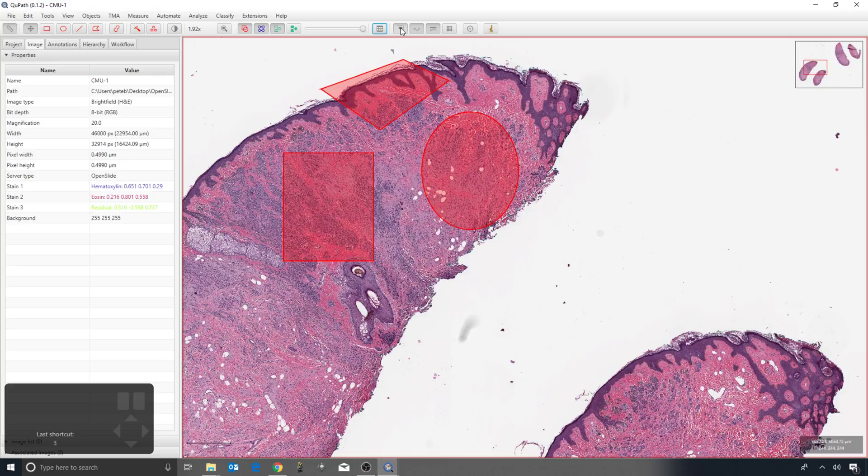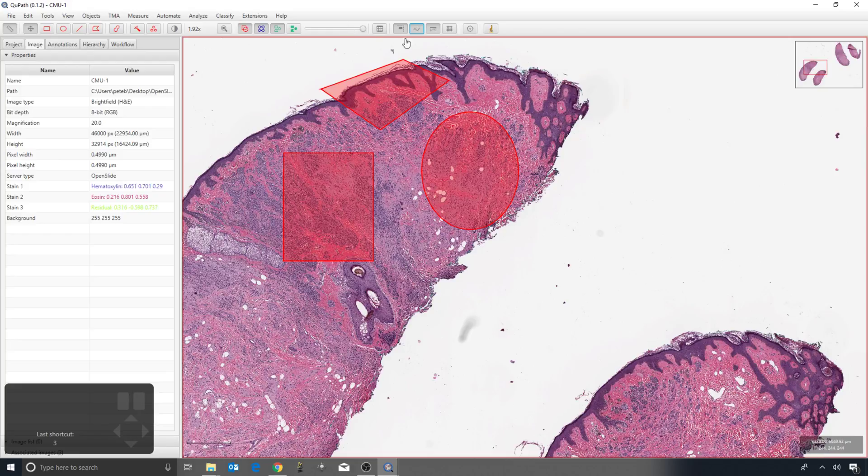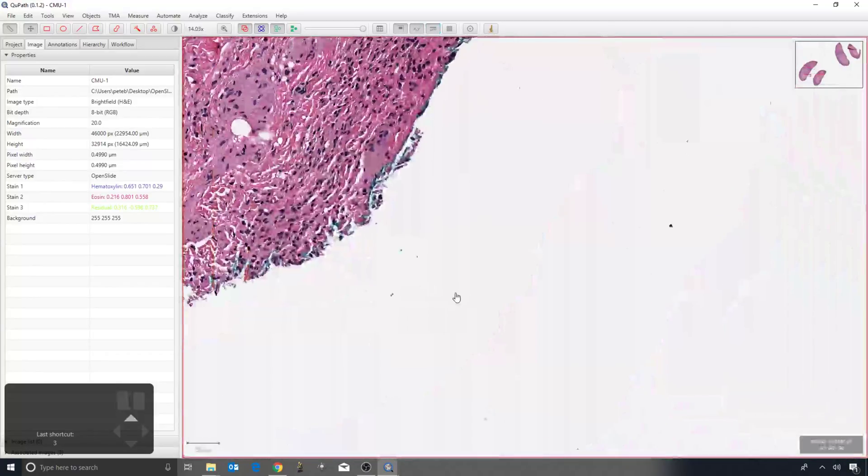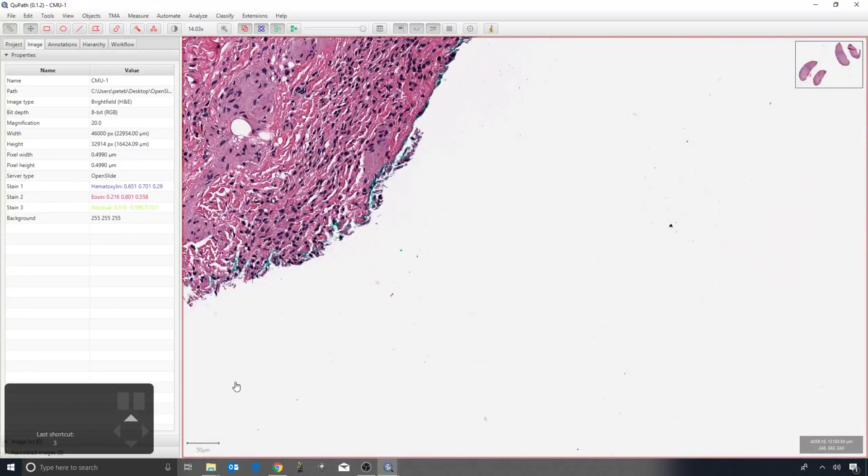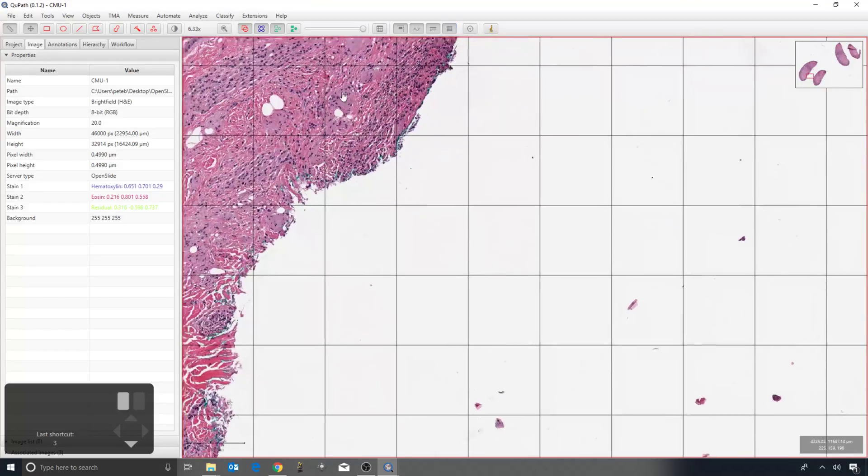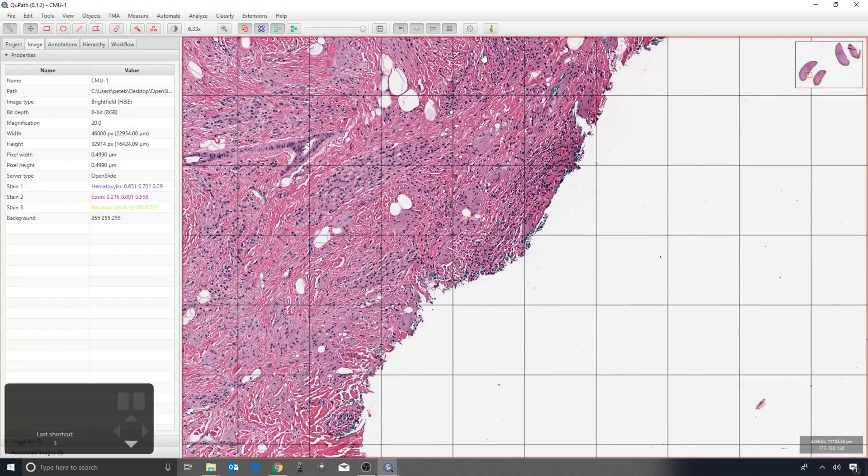And then we can adjust whether or not we have this little preview image in the top right, whether we have the pixel values and cursor location in the bottom right, whether we have the scale bar on a white background on the bottom left. And then the counting grid can be useful, especially if we're using the point tool for manual counting that we've already seen.